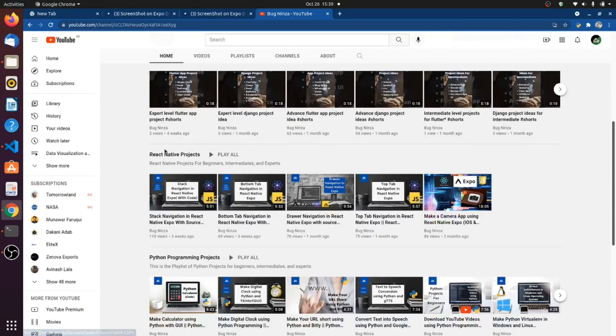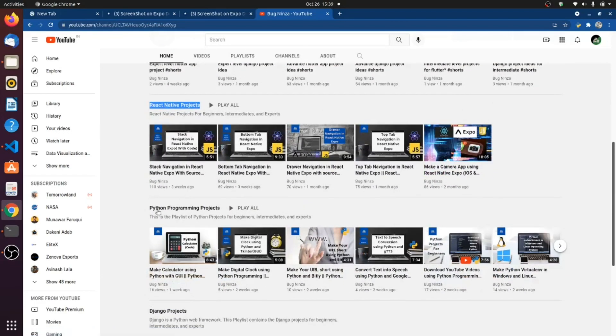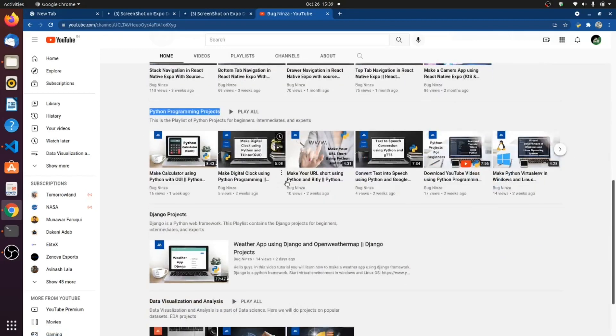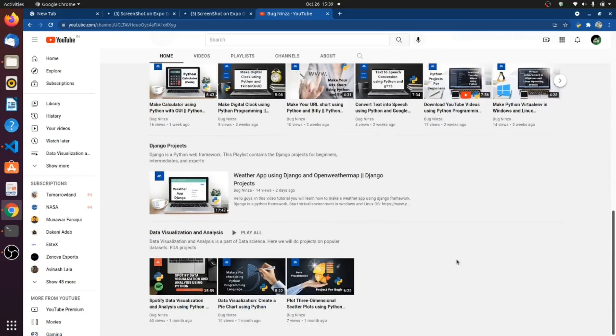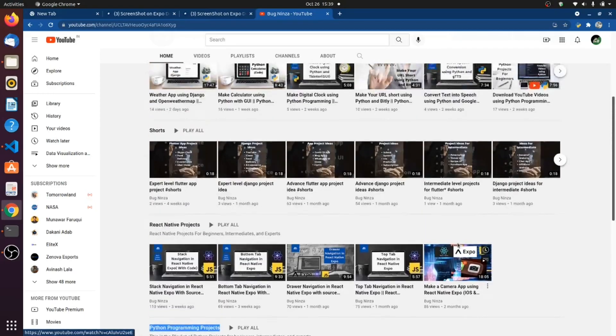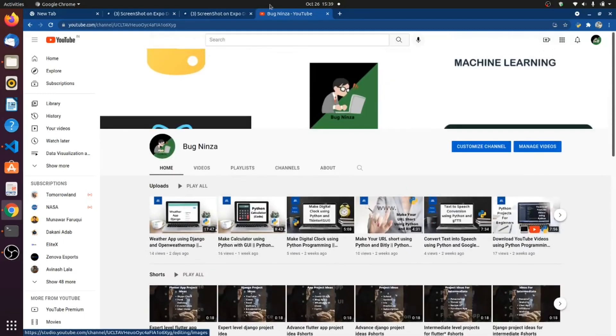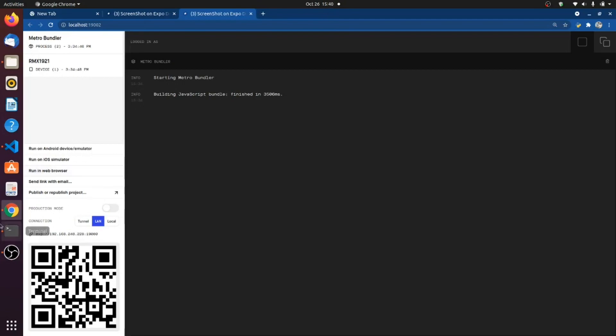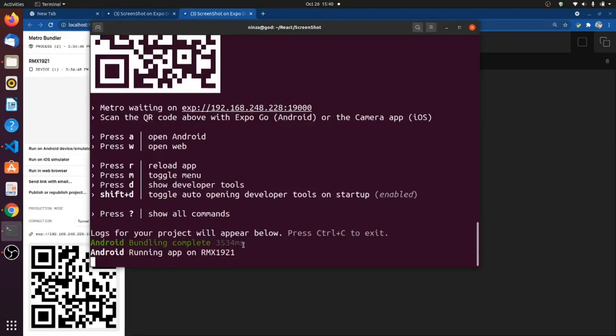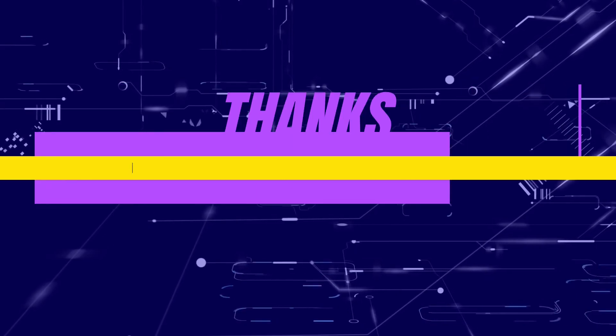You can see that this is my channel. Here you can get the project based video of Python, React Native, Django and data science and I am working hard to bring machine learning videos too. So subscribe and stay updated. Thanks.